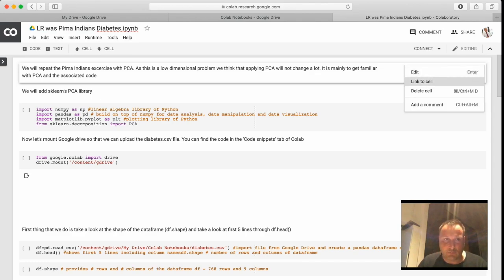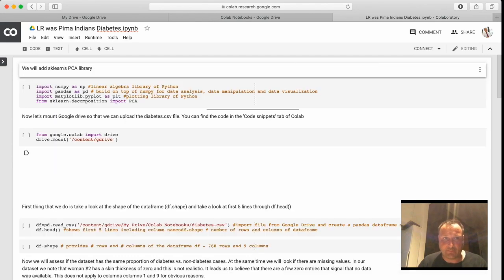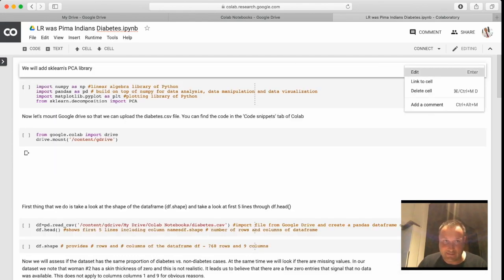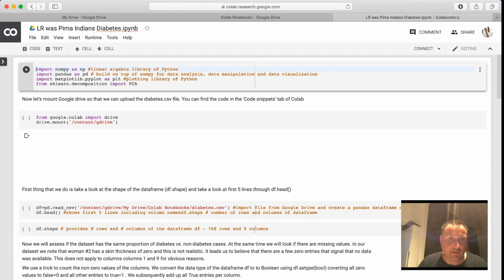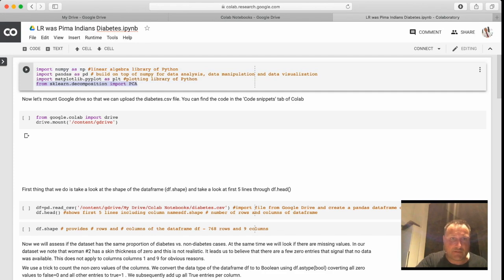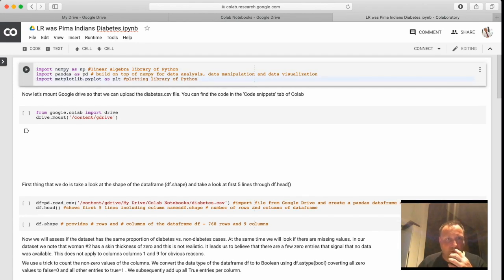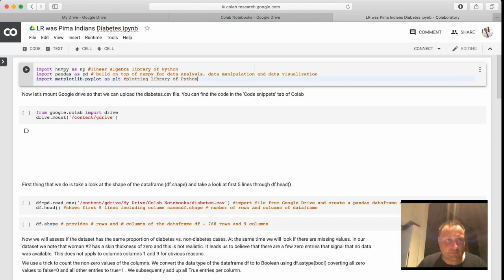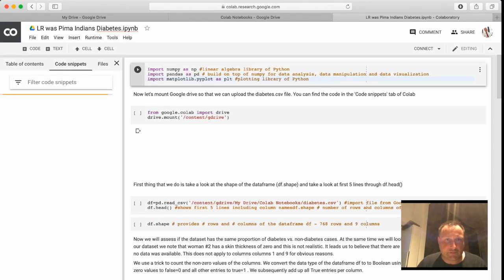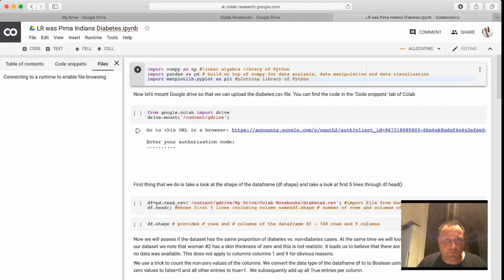Don't worry, I will put this text in the notes. Here I see sklearn PCA - we will not do that, but the rest we will do. So here we go, let's run this cell.